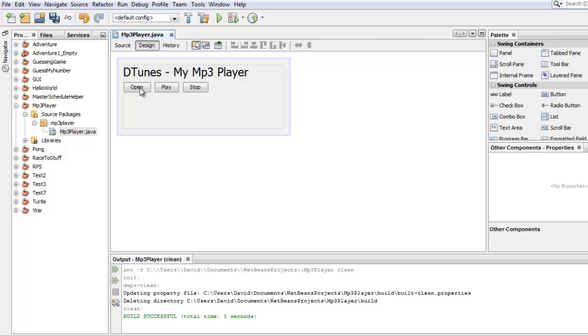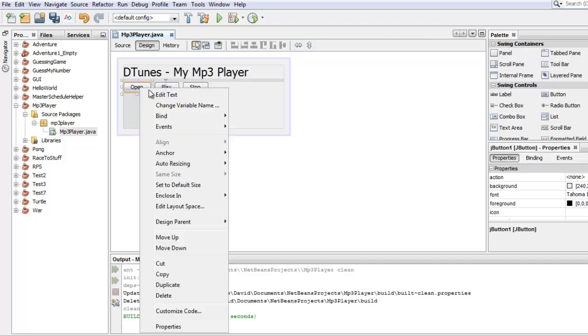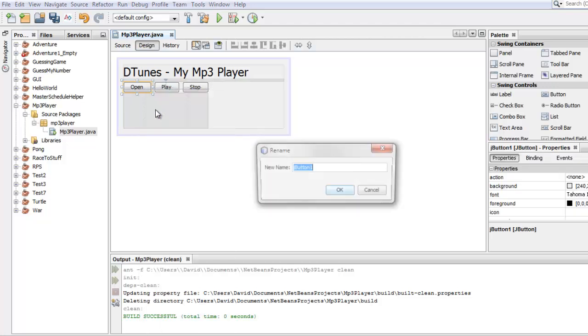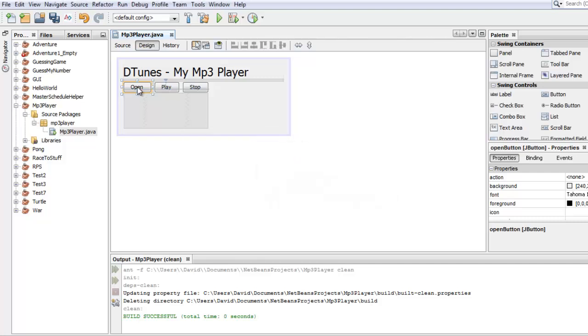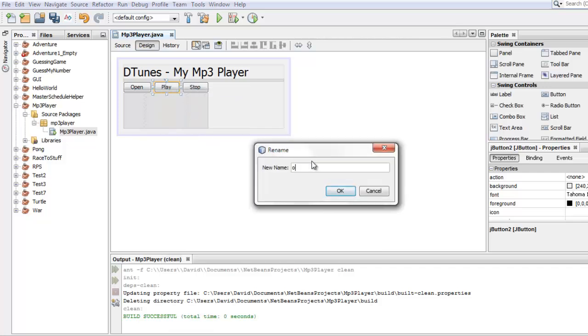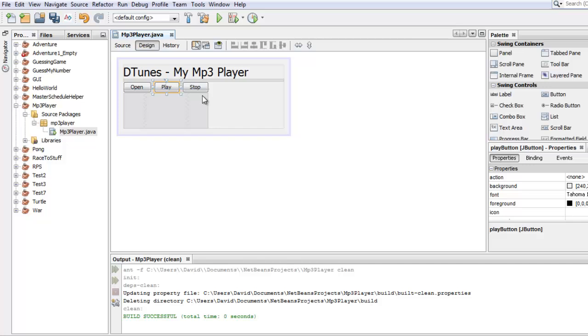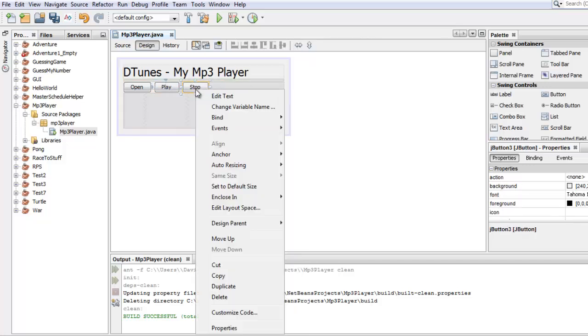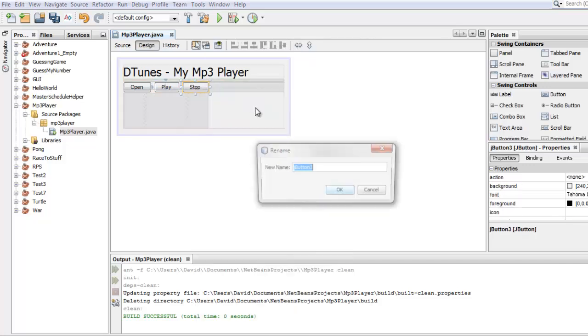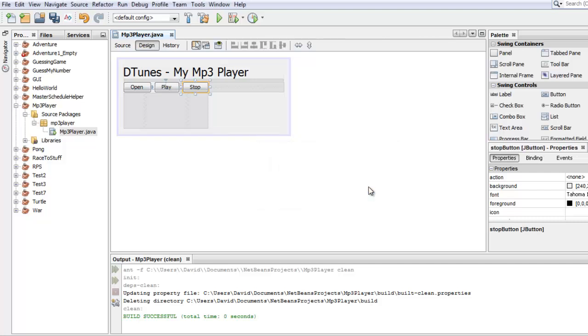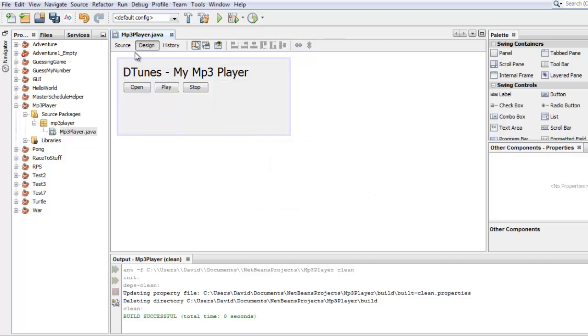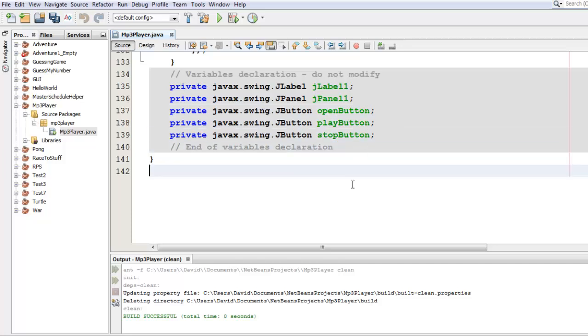So let's go back to design. I'll click open. I'll right click. I'll change variable name. And now I can call it open button, which is a much more memorable name and much more descriptive name. Let's change all of them. And now when you go back to source at the bottom, you see open button, play button, stop button. So that makes sense.